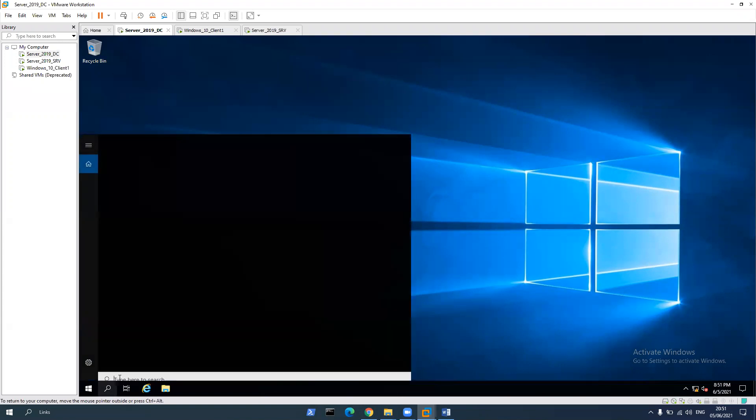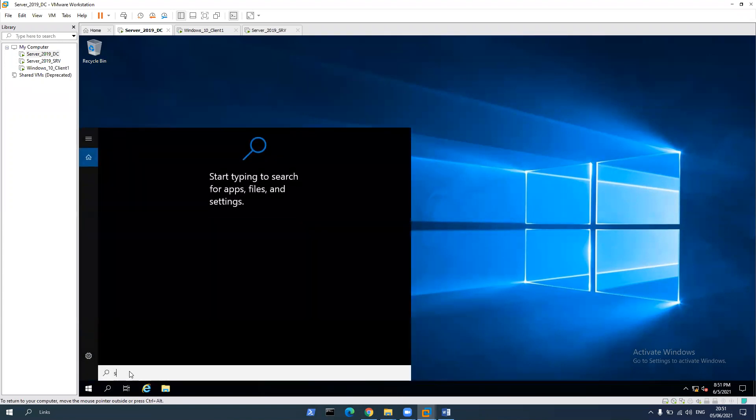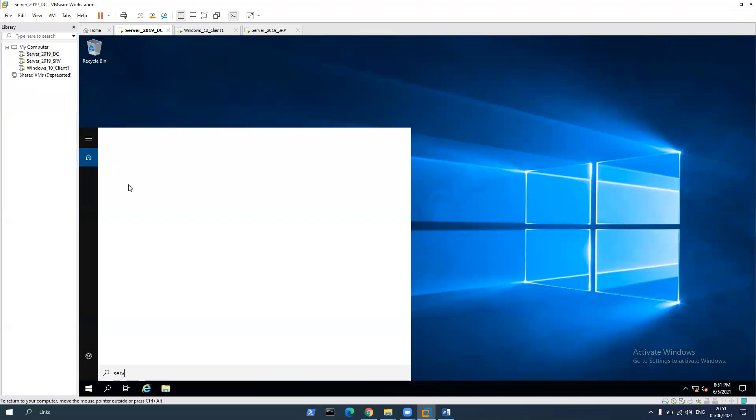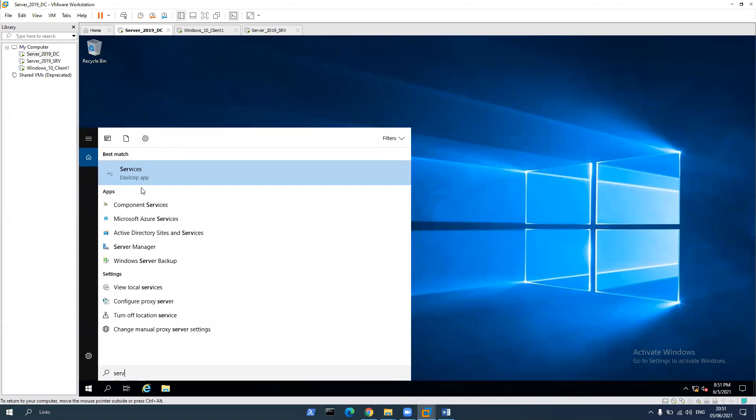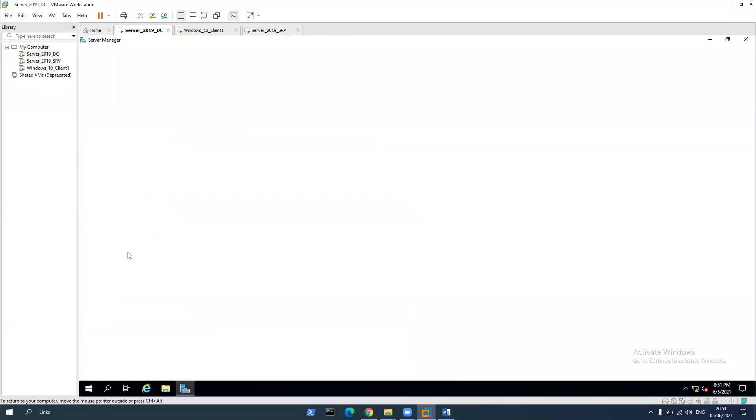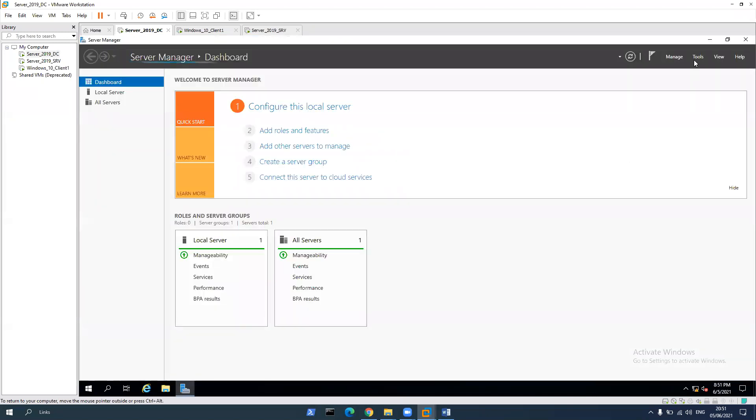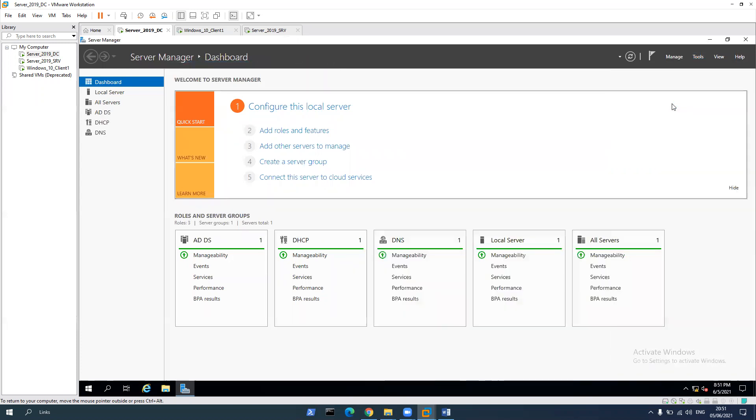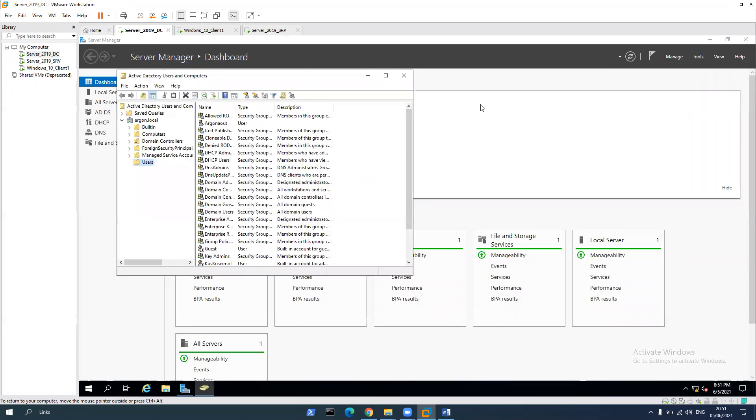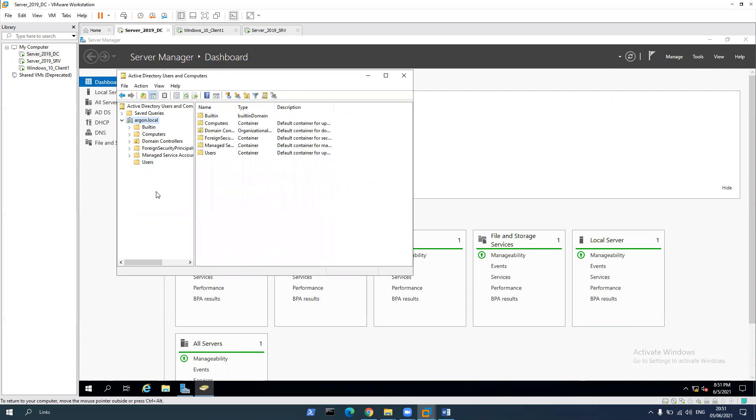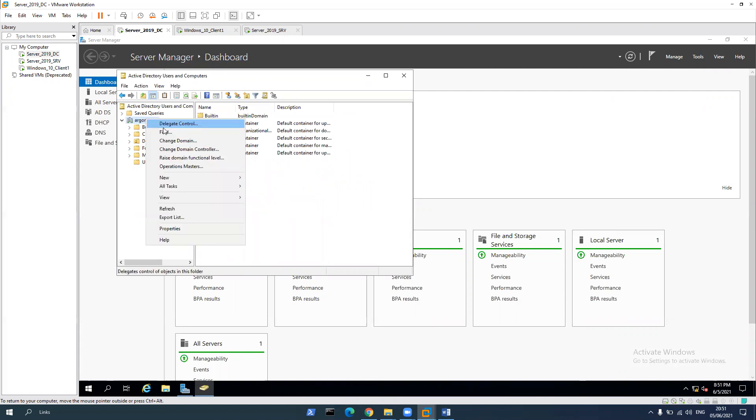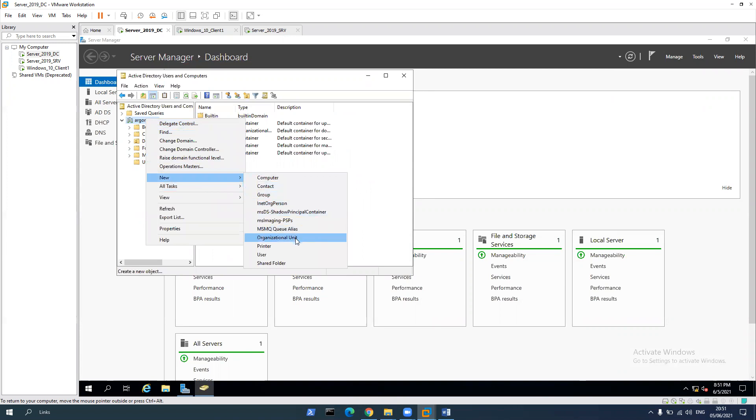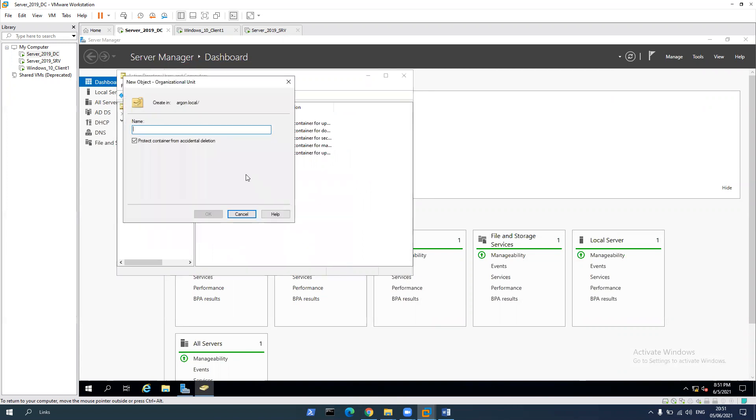Open server manager. Tool, Active Directory users and computers. Go to Agon with local and right click on it. New organizational unit.